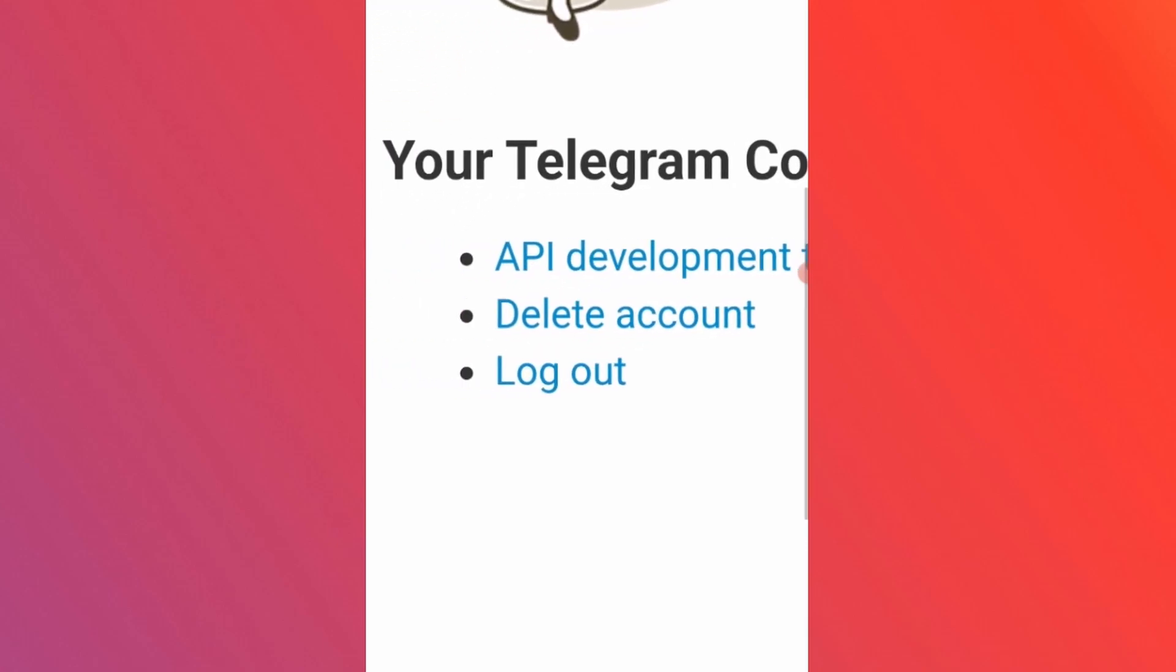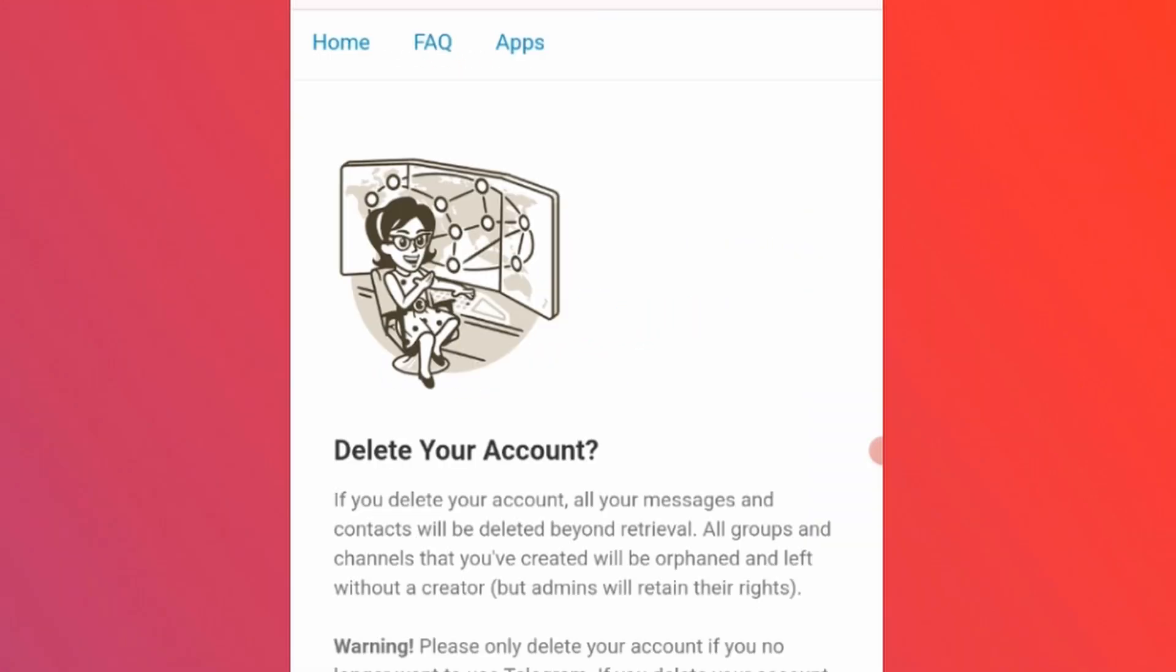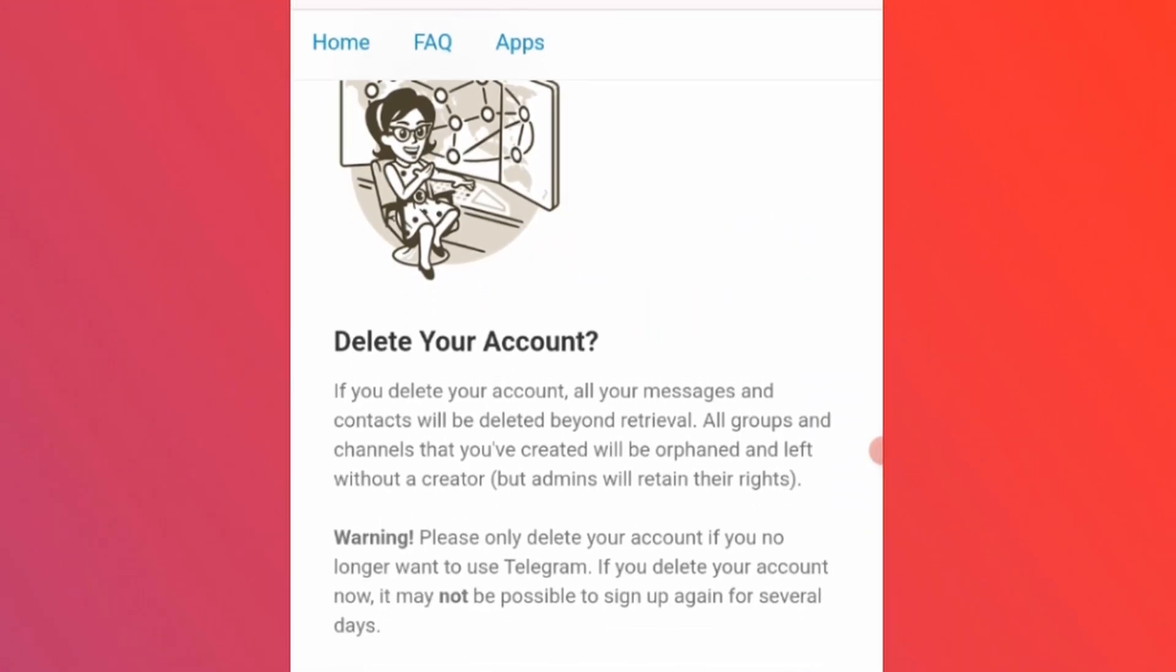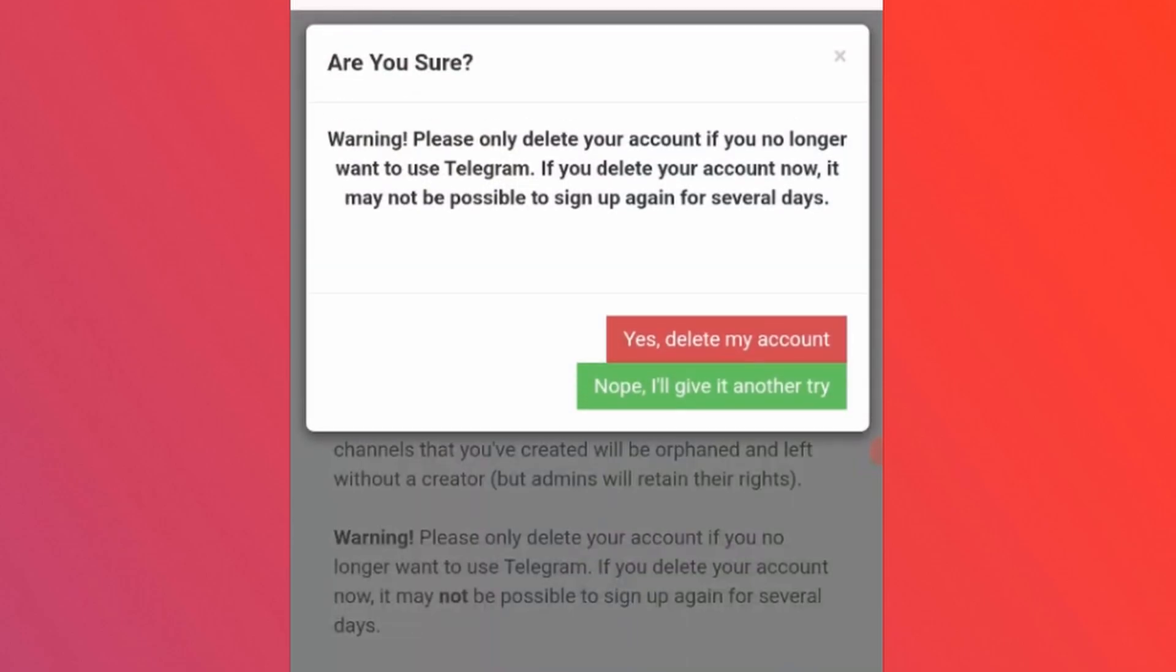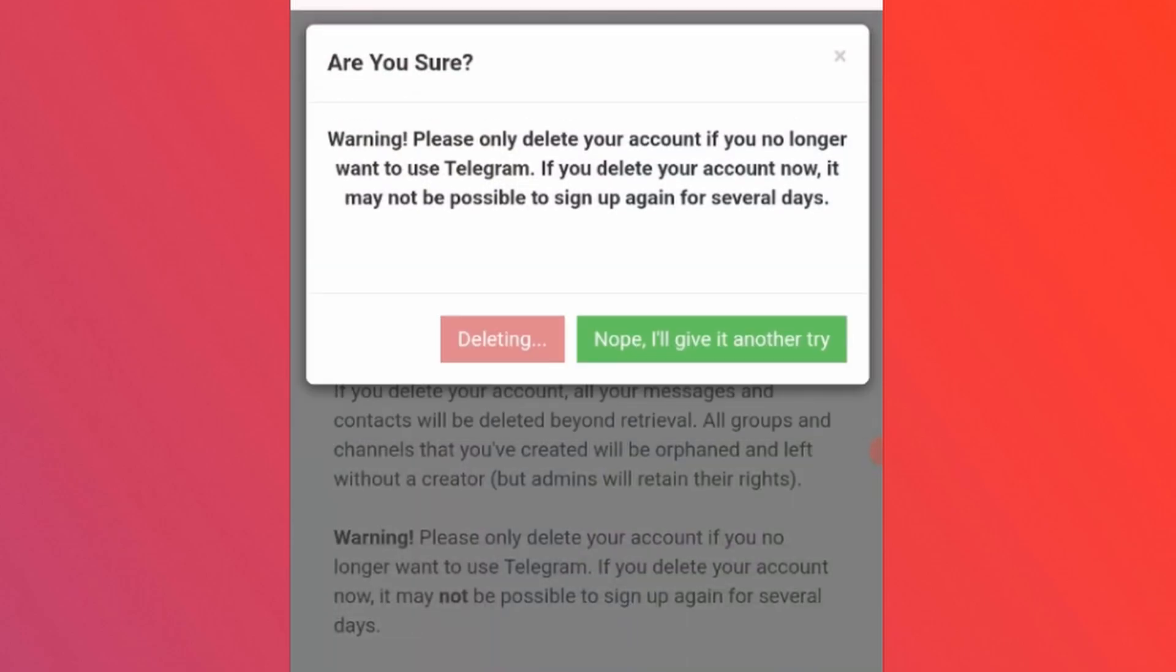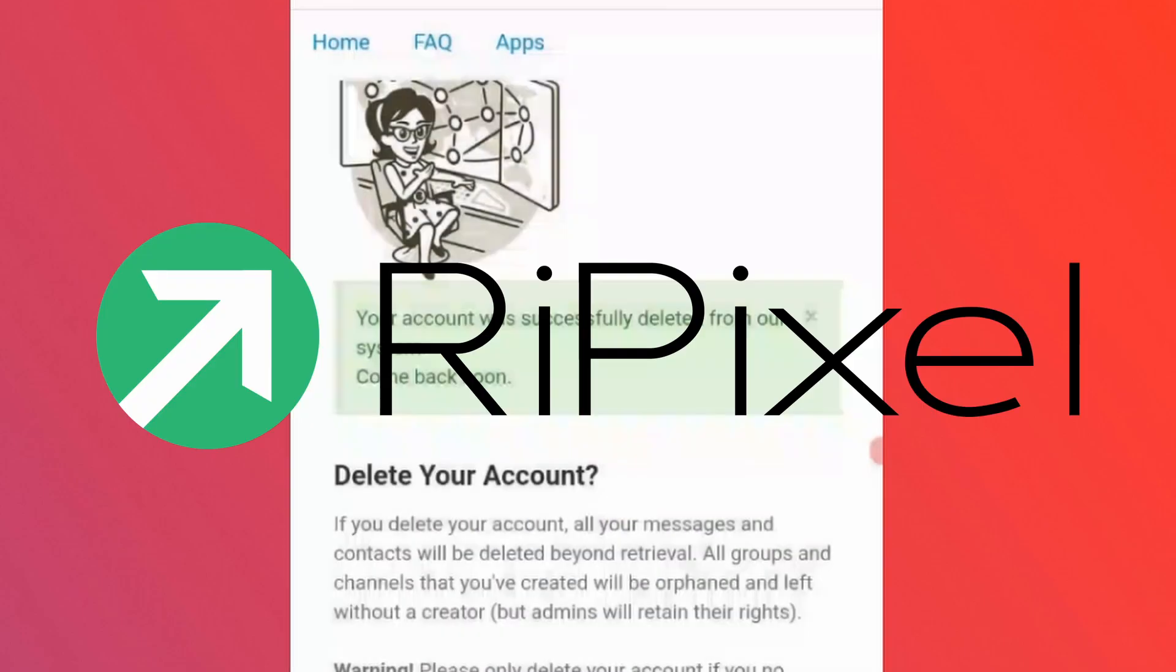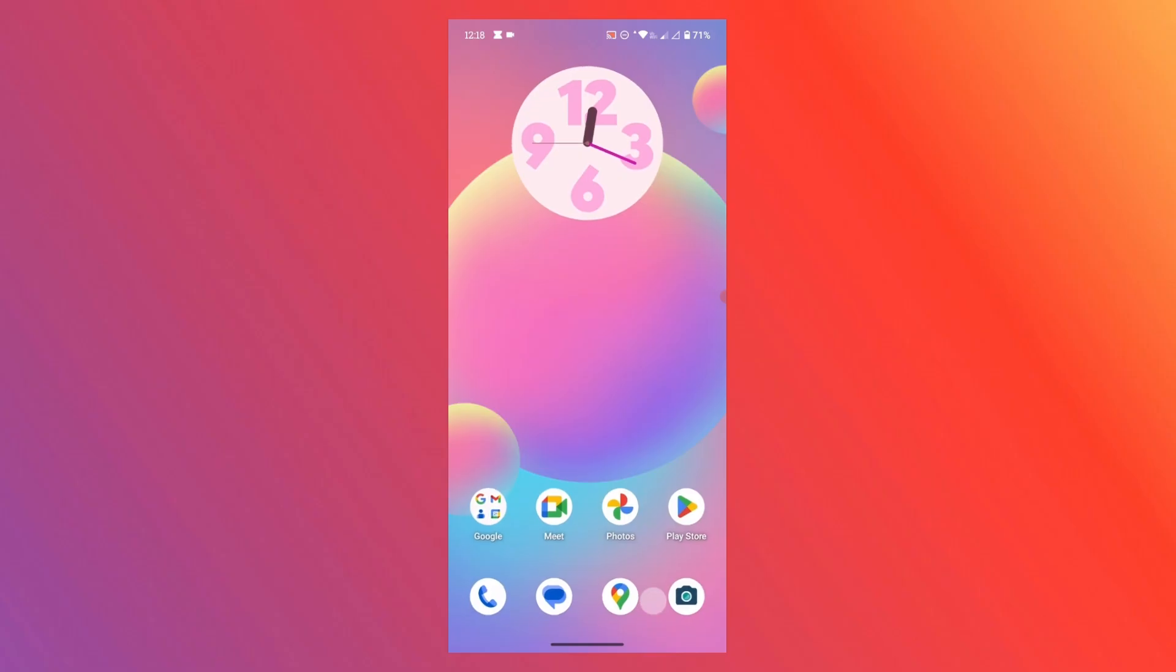Today in this video I'll be sharing with you guys how to delete your Telegram account permanently. So hey guys, this is Rushikesh from Repixel and let's get started with this video.